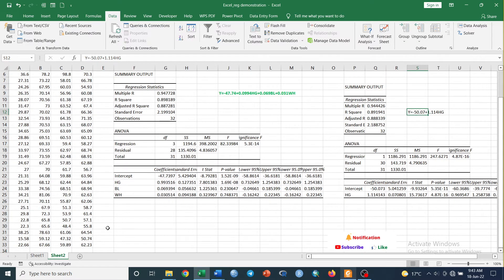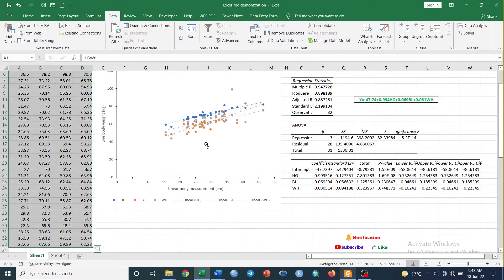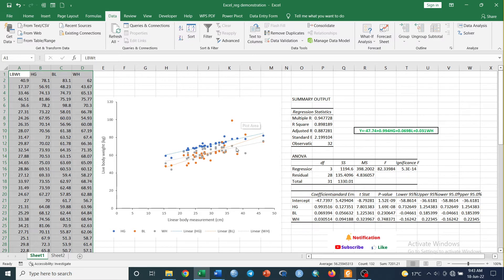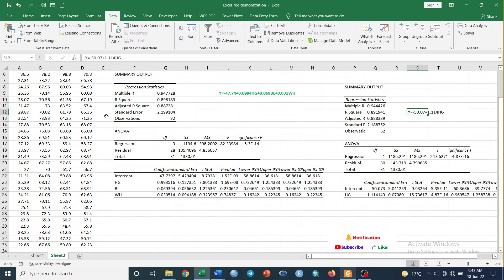The second issue that we need to see is how to prepare such a graph and how we can display the equation for each trendline and R-square value for each trendline. So what we need to do is just select this entire dataset.